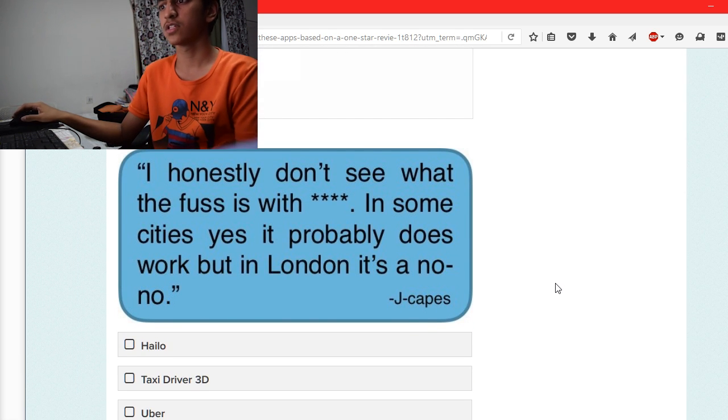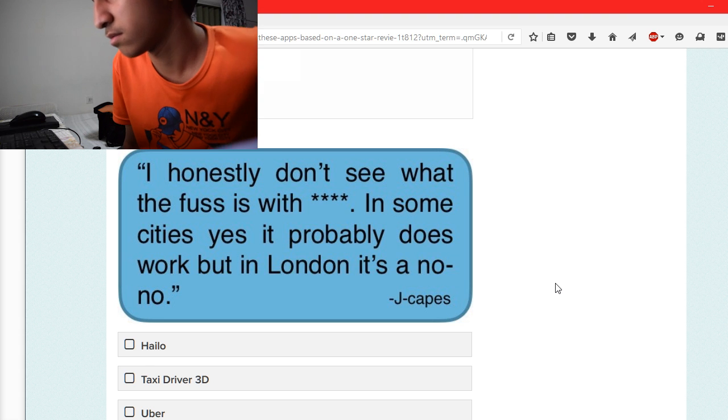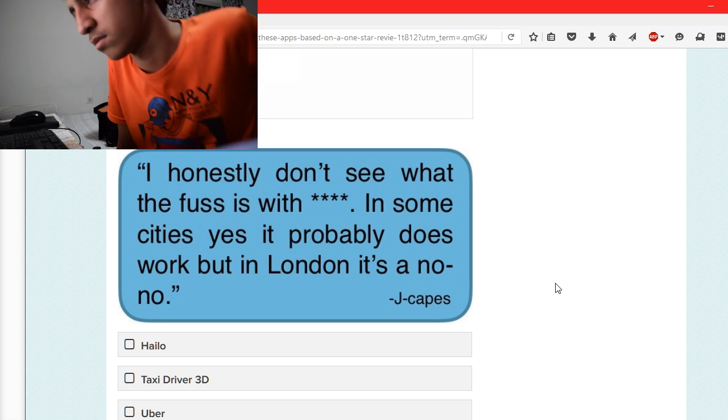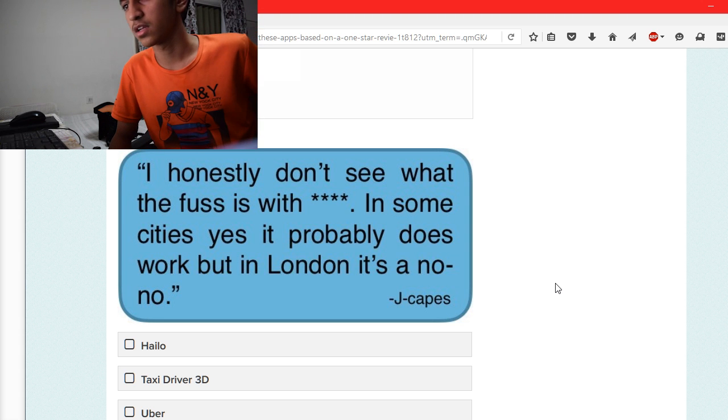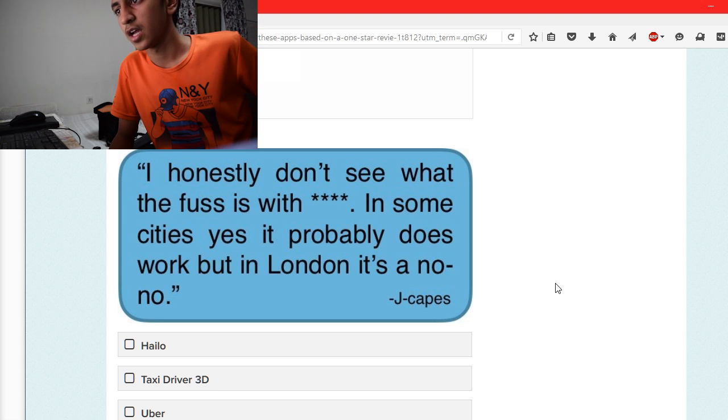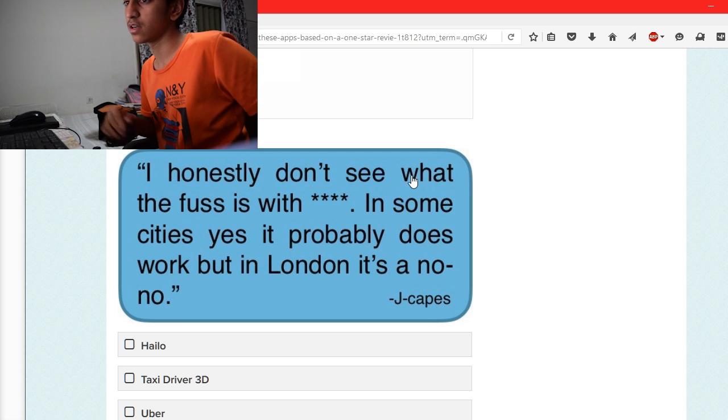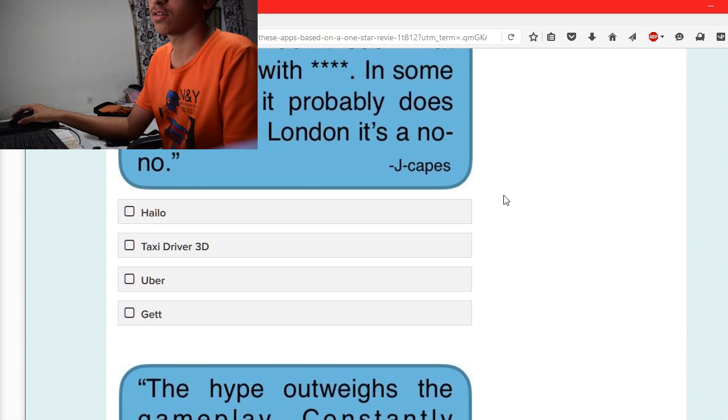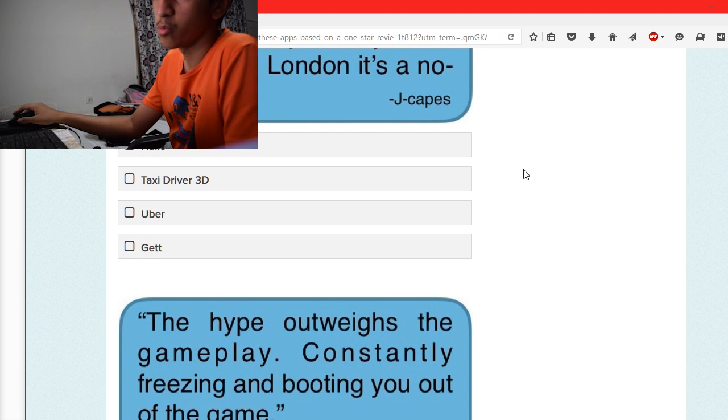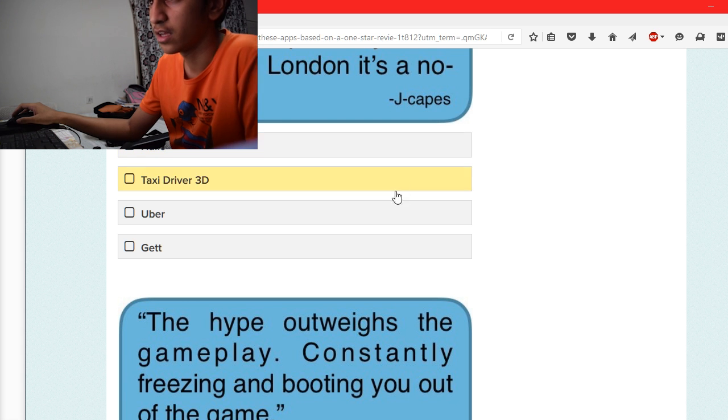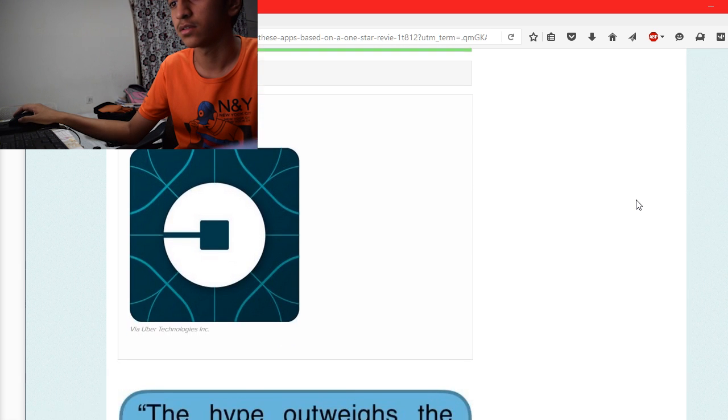I honestly don't see what the fuss is with this. In some cities, yes it probably does work, but in London it's a no-no. Uber, Taxi Driver 3D. I don't know, maybe Uber.